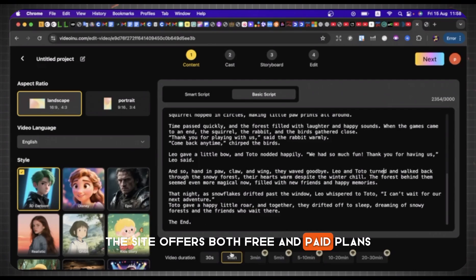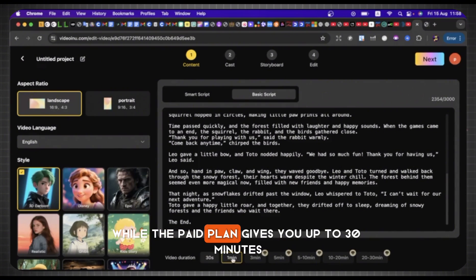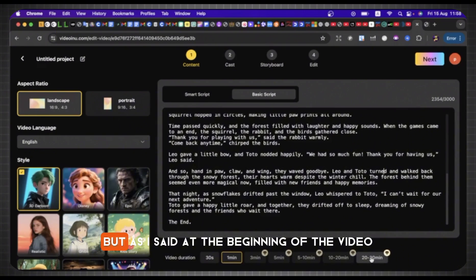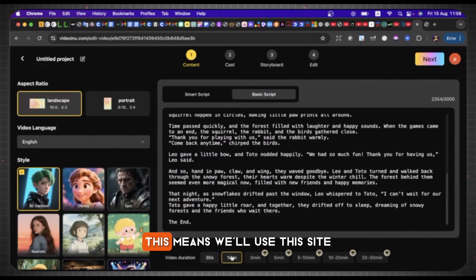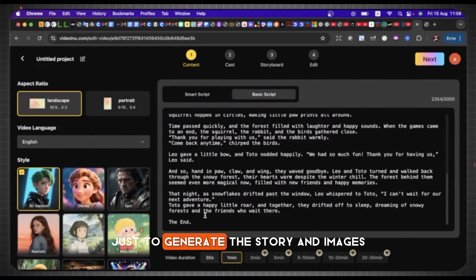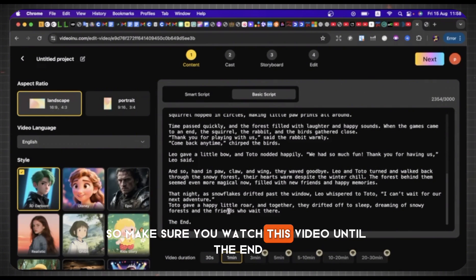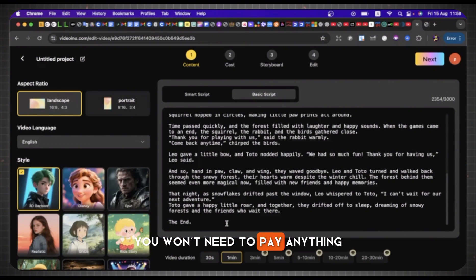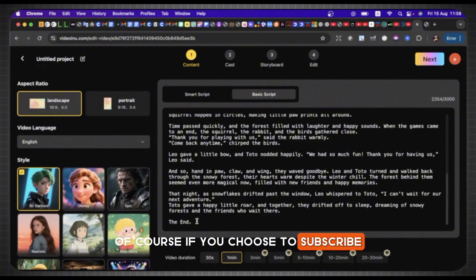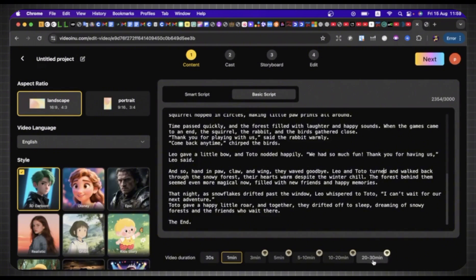The site offers both free and paid plans. The free plan allows up to 1 minute, while the paid plan gives you up to 30 minutes. But as I said at the beginning of the video, we'll rely only on the free methods. This means we'll use this site just to generate the story and images, and then we'll move elsewhere to complete the process. So make sure you watch this video until the end to learn the full free method — you won't need to pay anything. Of course, if you choose to subscribe, you'll be able to generate up to 30 minutes of video with a single prompt. Here, we'll select 3D cartoon, then click Next.